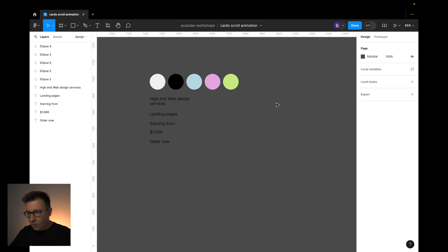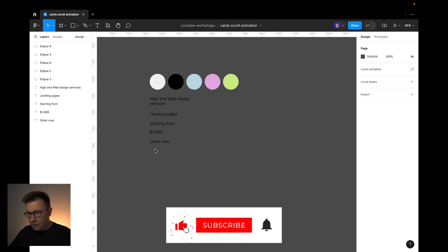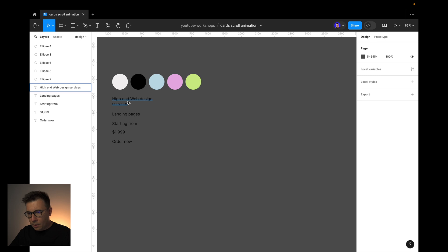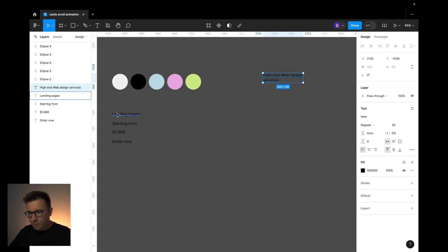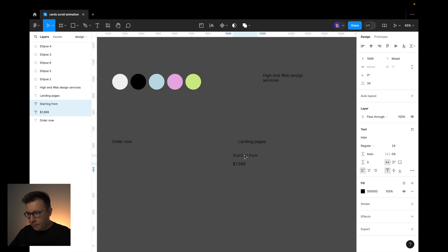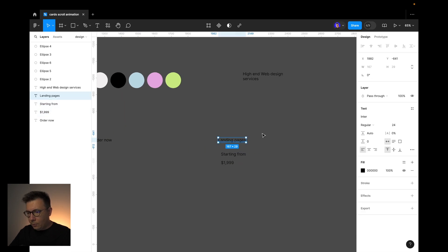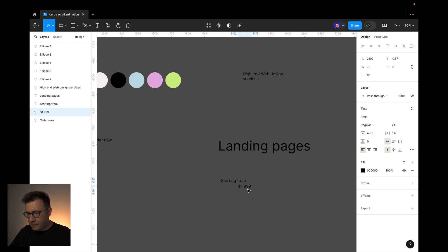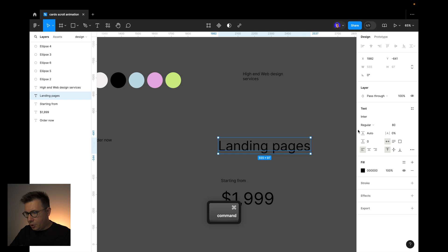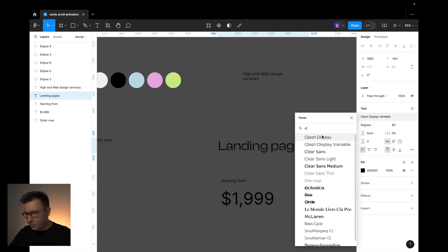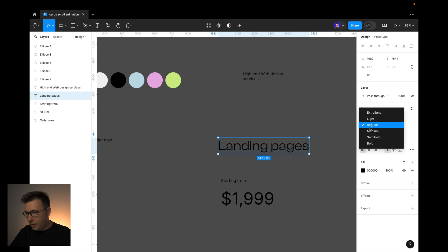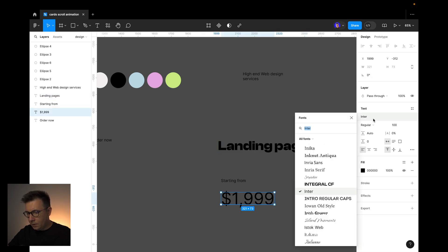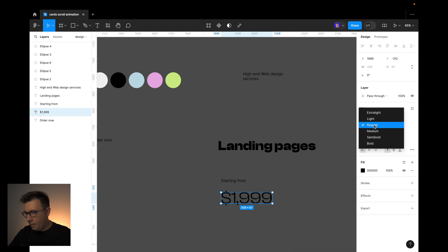I have some assets prepared already — colors and some texts that we are going to be using. Let's create our first card. This is going to be our title and for the card we'll need these three options. I want to change the size of the text to 80. For the price, we'll have it 100. And let's change fonts to Clash Display and make it bold.